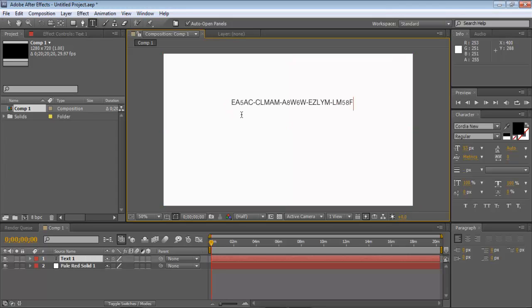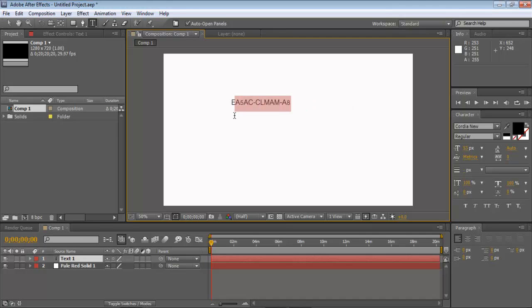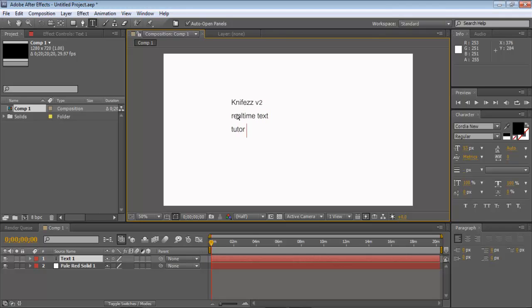I'm just going to, oh, wrong thing. I copied the, pasted the wrong thing. Let me just do, Knibz V2, real-time text tutorial. Type that really fast.